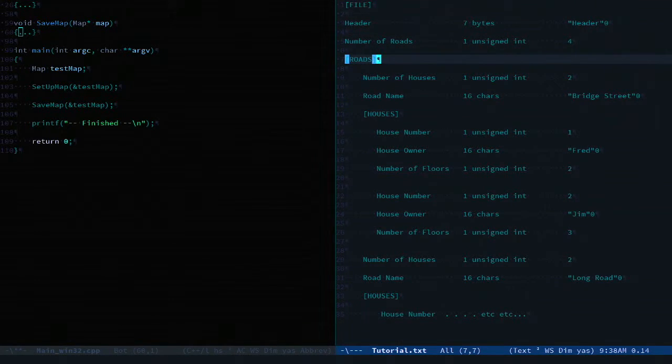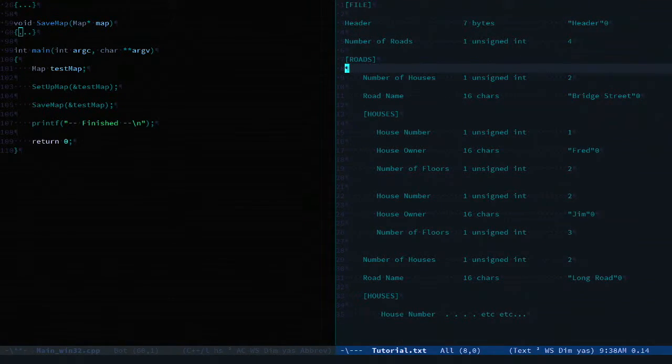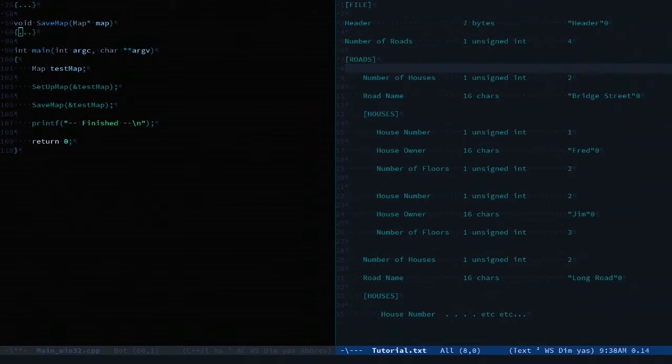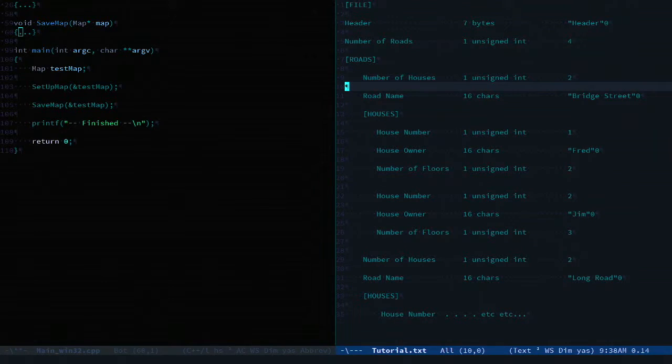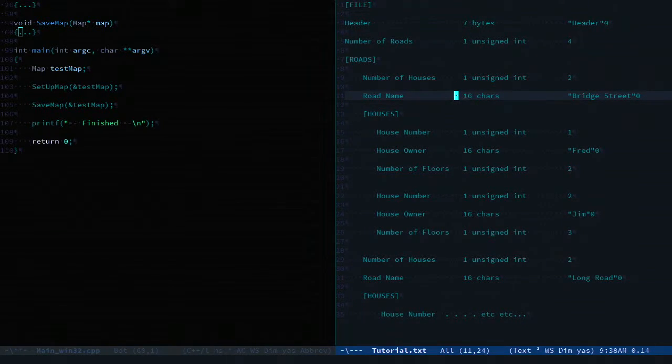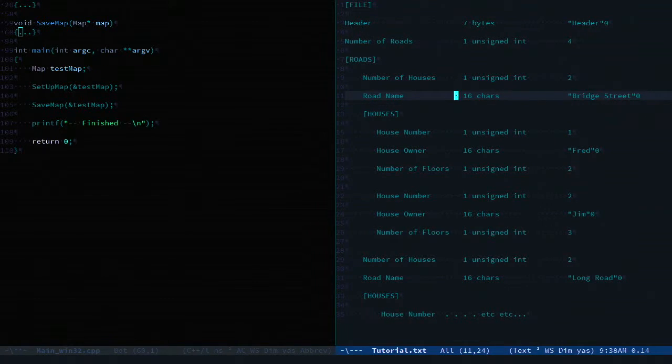Then we have a collection of roads. Each road having the number of houses as an unsigned integer. The road name as a null-terminated 16 character.